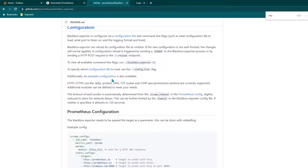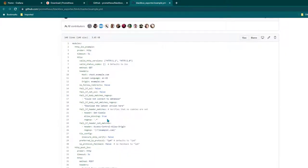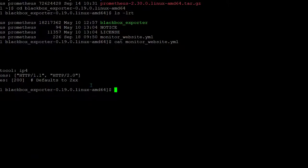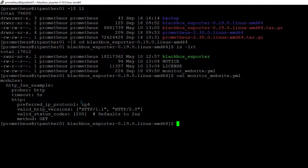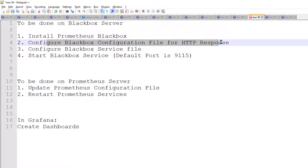I opened the documentation and here you can see it is a complete example. Since we are just going to be discussing HTTP response things, we only need the first 8 lines. I have copied these first 8 lines and created a new file called monitor_website.yml and pasted those 8 lines there. That's pretty much installing and configuring Blackbox.